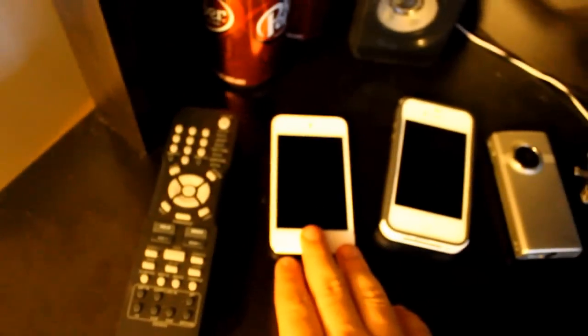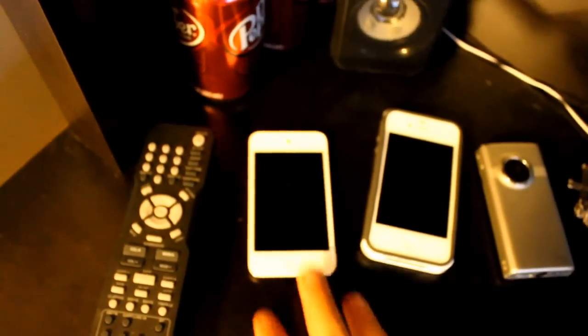Right down here is kind of our everyday electronics, I guess. We have remote, iPod Touch 4th Gen, iPhone 4. This is a Flip Minnow. That's what I used to record all my videos with. There's another speaker right there in the corner.